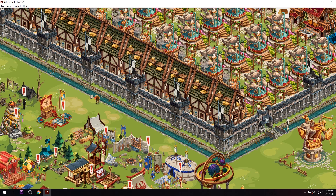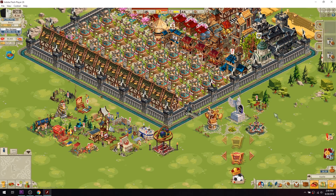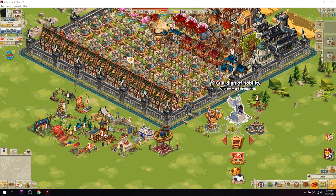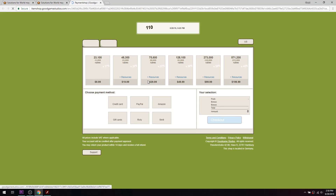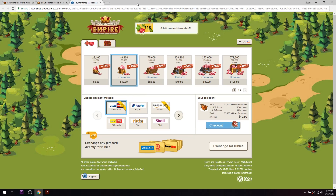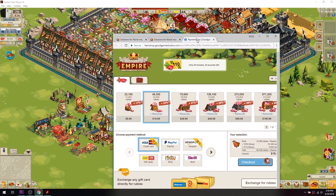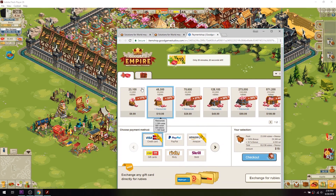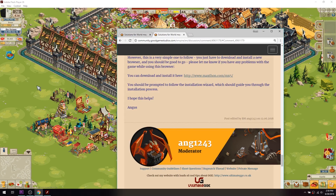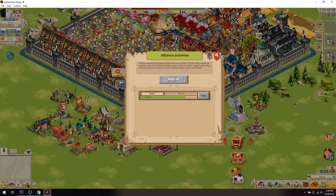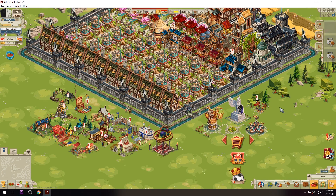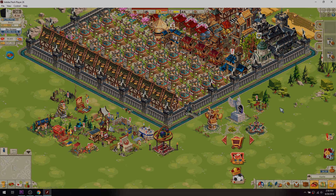One more thing to note is that when you click on the button to go to the payment shop, or any other button that would normally open another tab in your browser, the Flash player won't be able to handle that, and it will open in whatever browser is your default. Not really a big deal — I just thought maybe some of you would be surprised to get a pop-up like that.